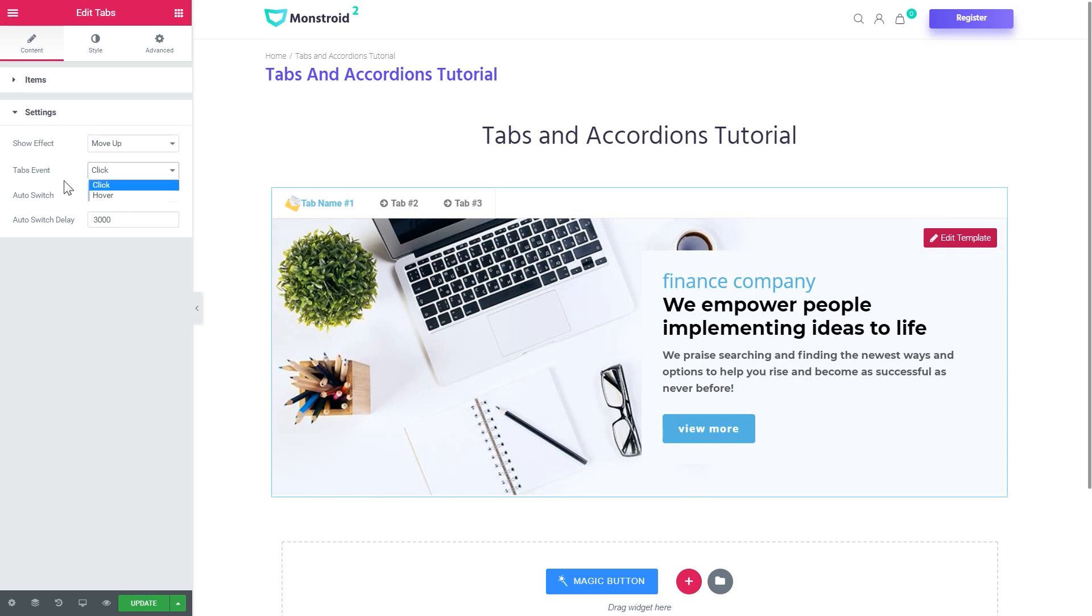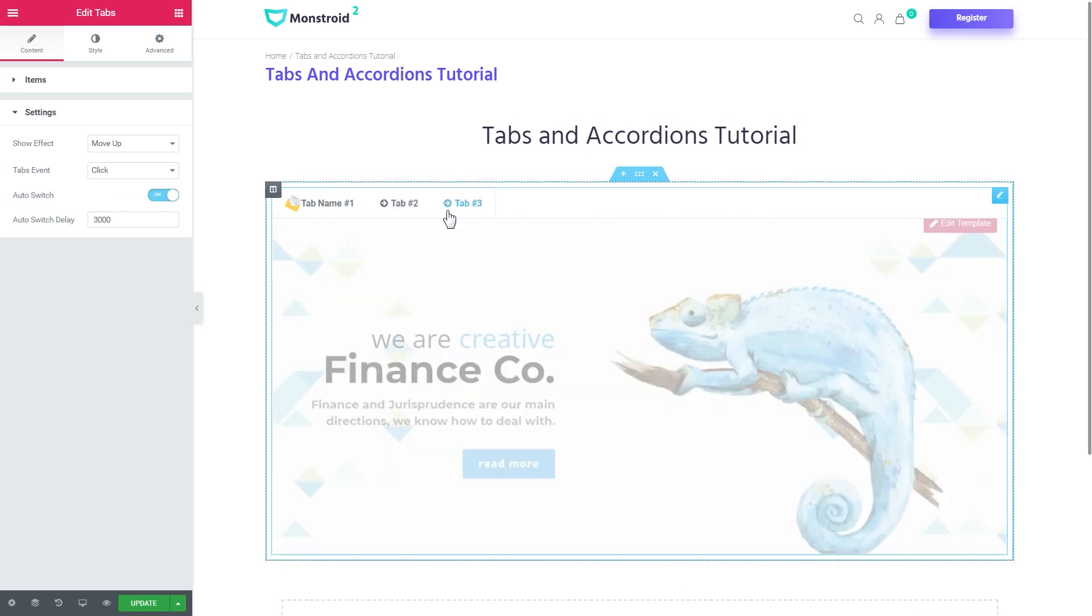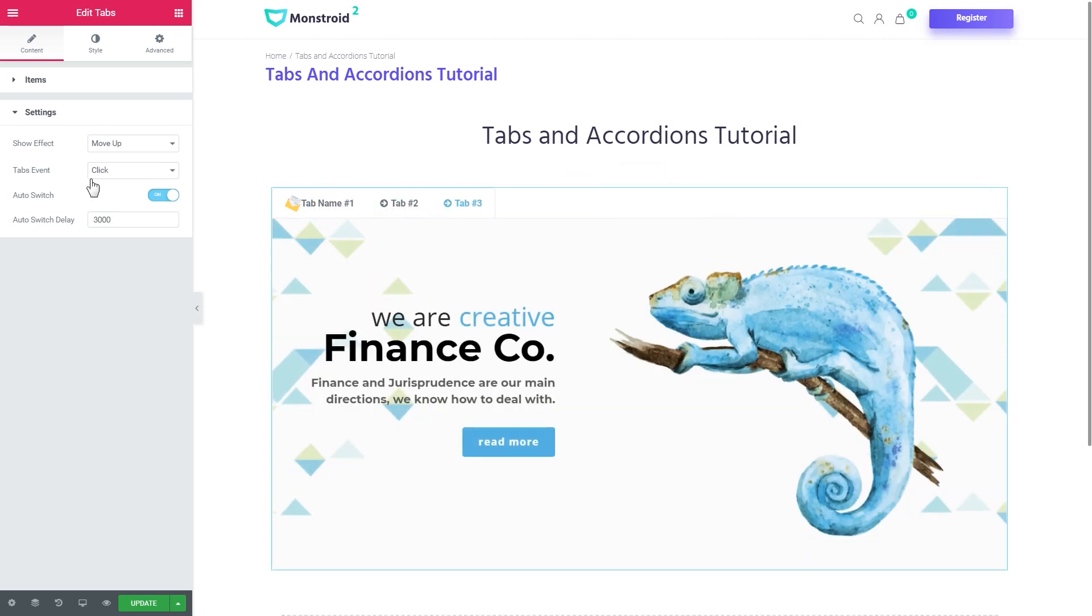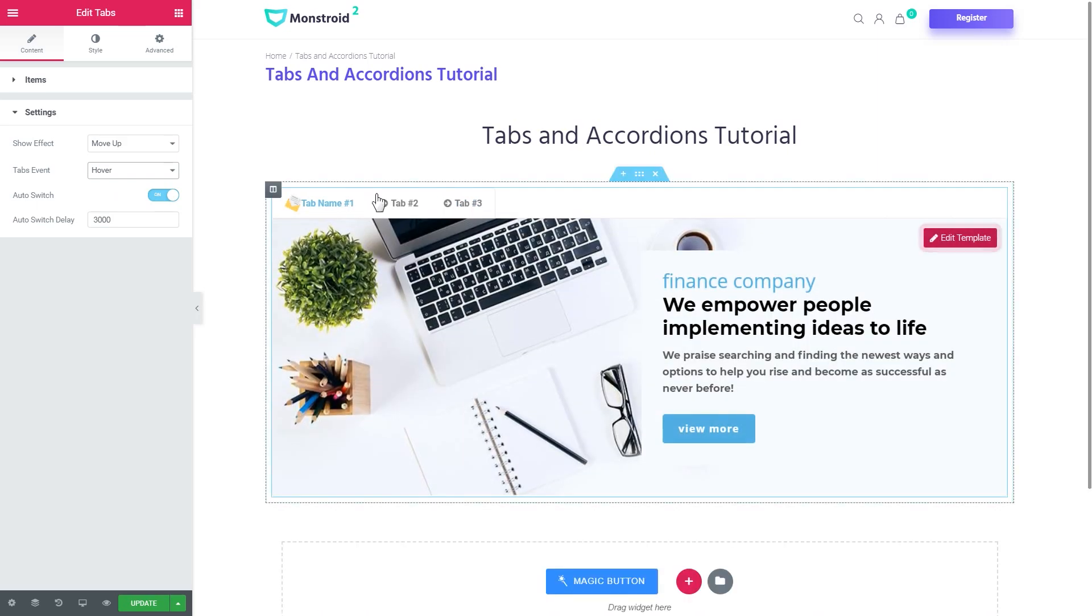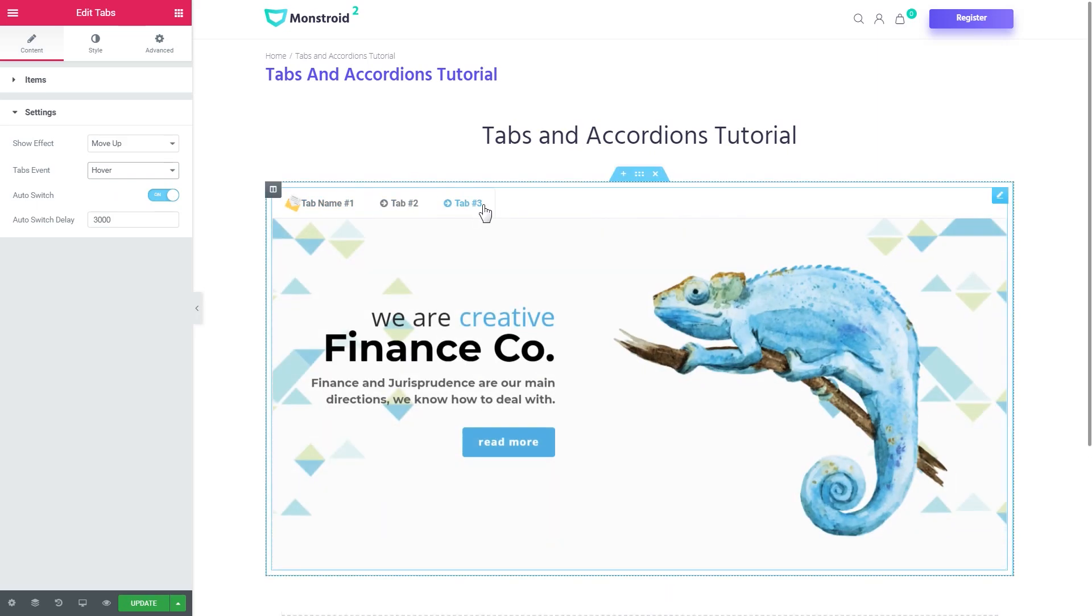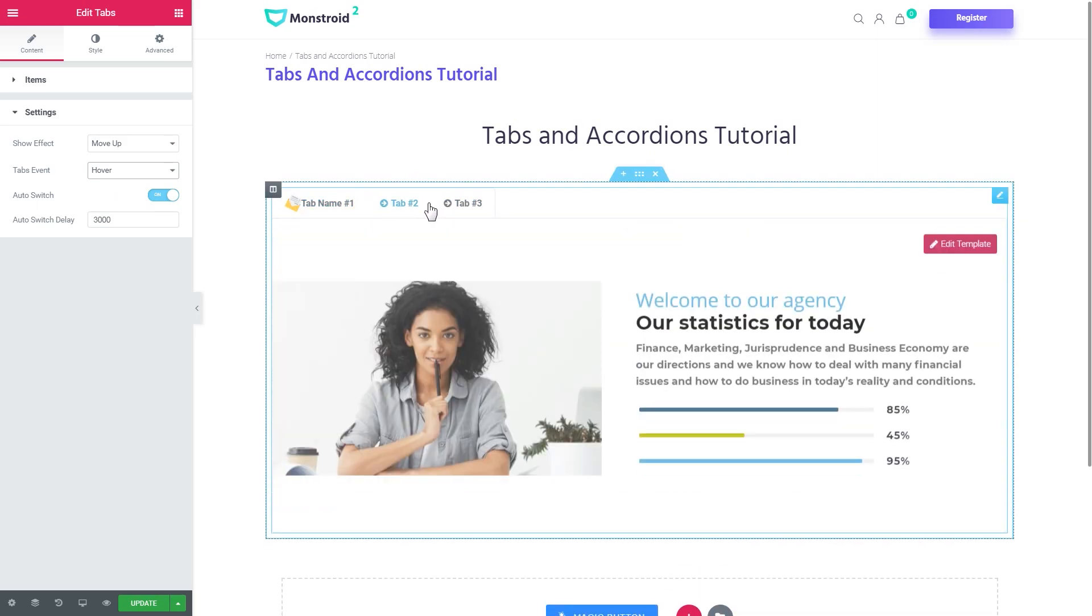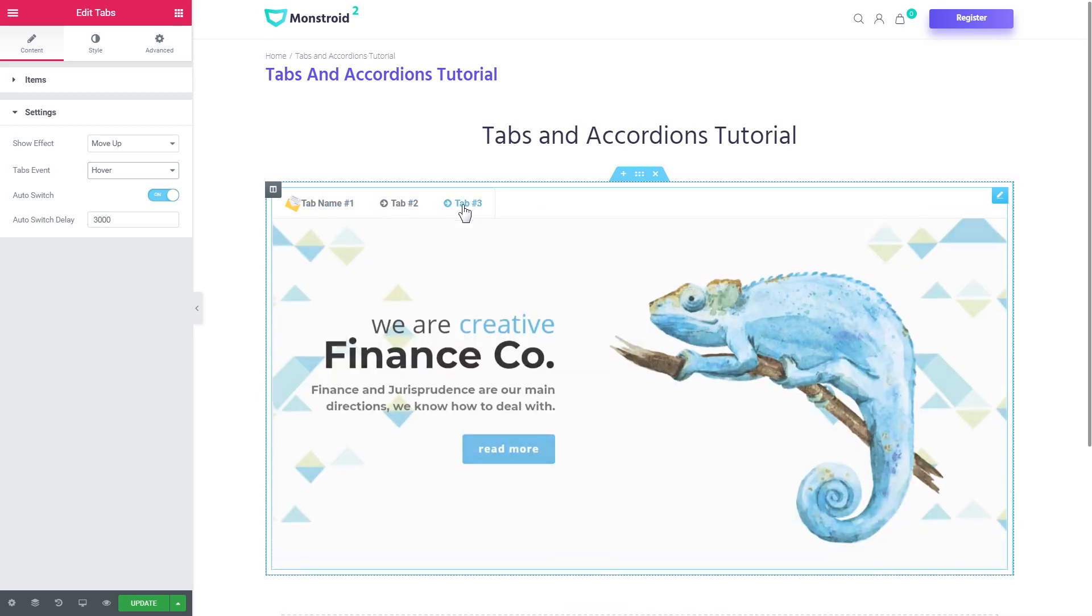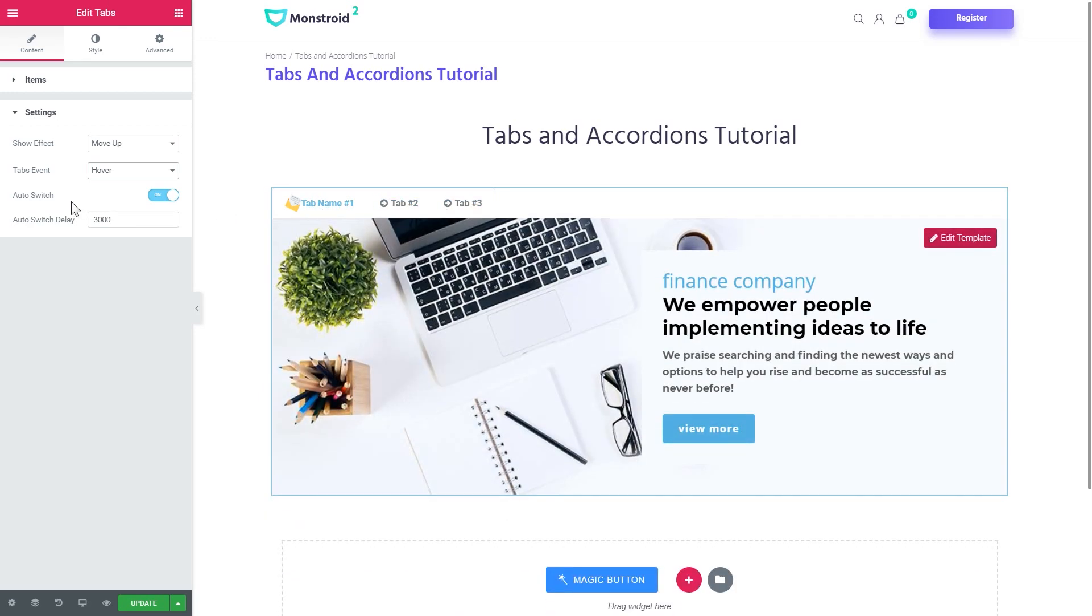Then you can choose the tabs event. For now I can switch between the tabs on click of my mouse but if I choose hover the tabs will be changing each other once I hover over them. So now I'm not clicking I'm just hovering and you see that the tabs are changing each other.